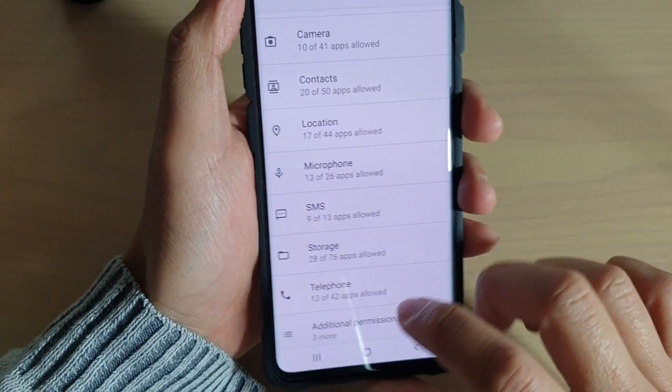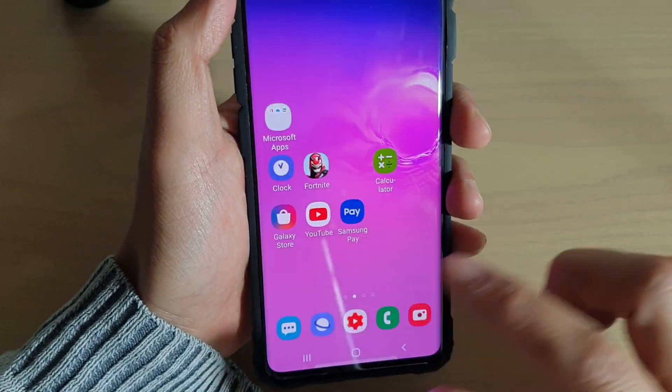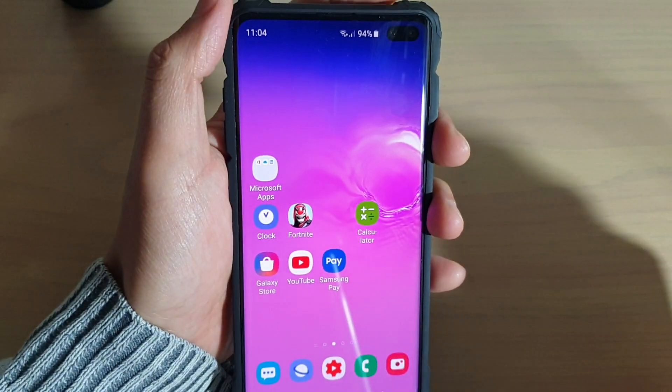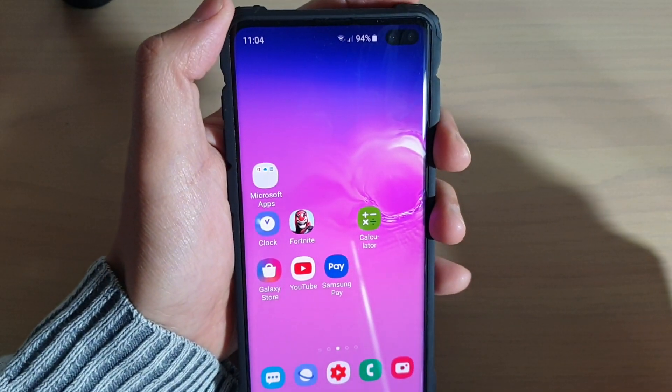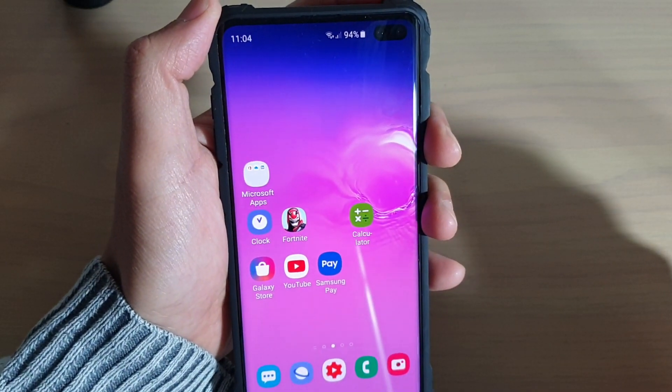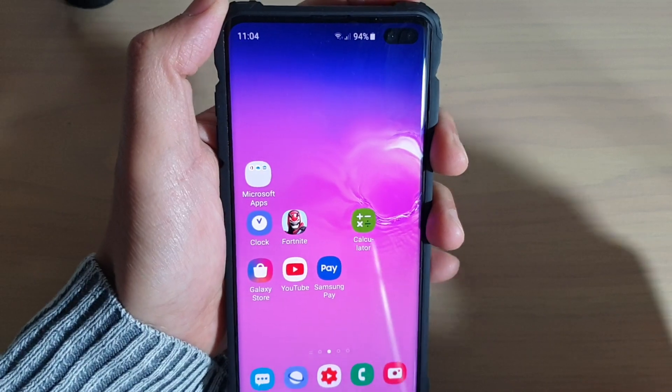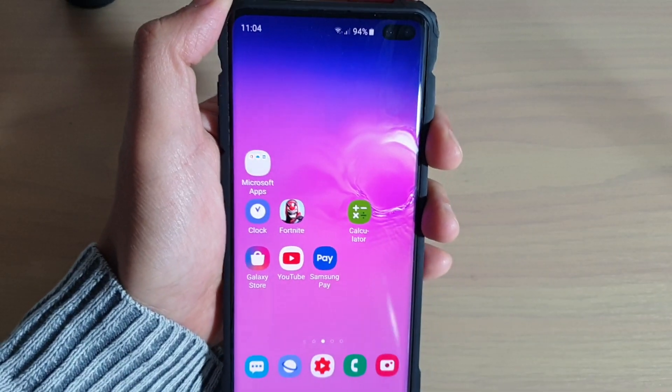And that's it. You can tap on the home key to go back to your home screen. Thank you for watching this video. Please subscribe to my channel for more videos.